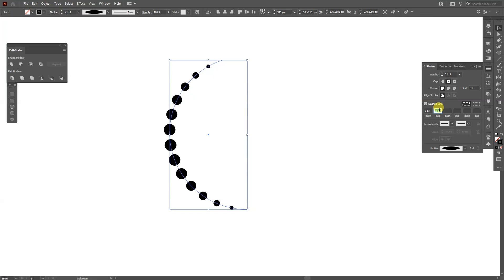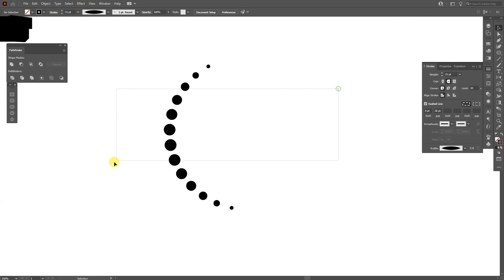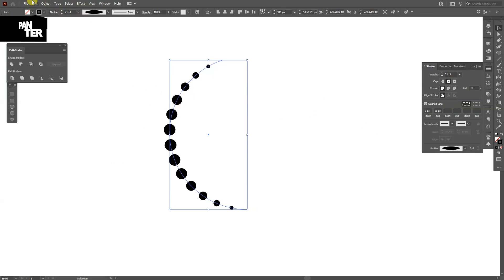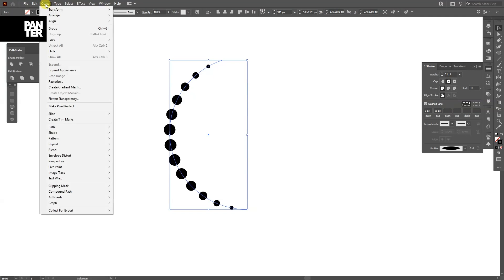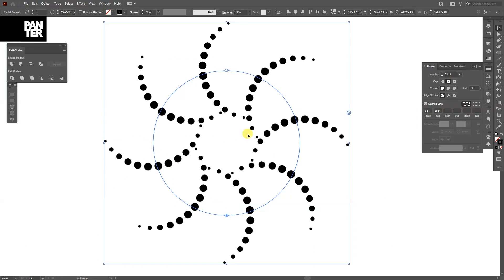It looks something like this. I can select it, go to Object, go to Repeat, and select the Radial. This radial option is pretty new. I believe they implemented it in 2021, so make sure that you update your Adobe Illustrator.